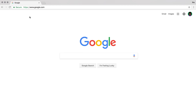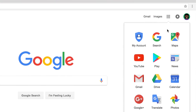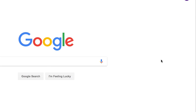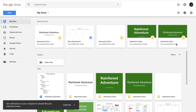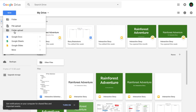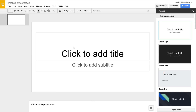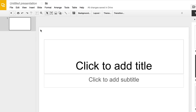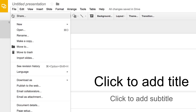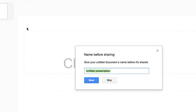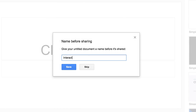To start, select one person in your group to create and share a presentation. If you are that person, open Google Drive, then create a blank presentation. If you have a title for your story, use it as the file name. Otherwise, name it Interactive Story.